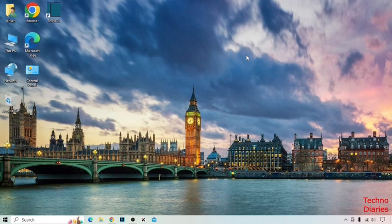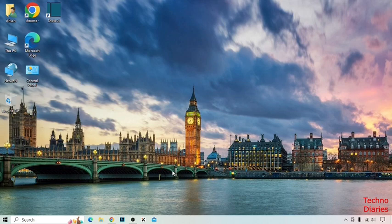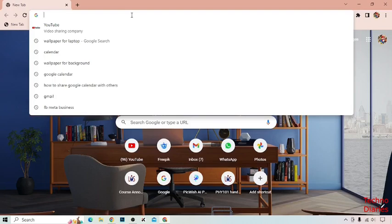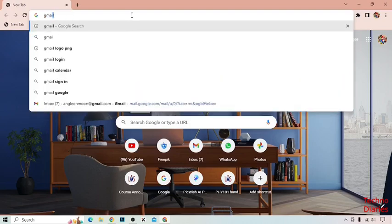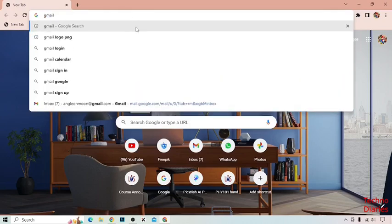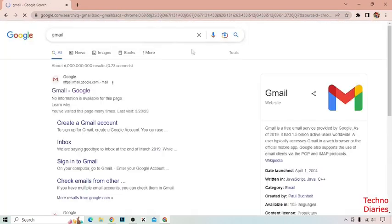So guys, let's get started. To download Gmail app on PC, first of all open Google Chrome and type Gmail here, and click on the first link.